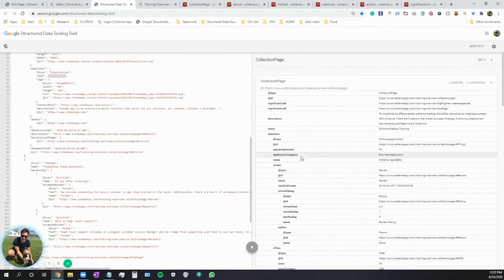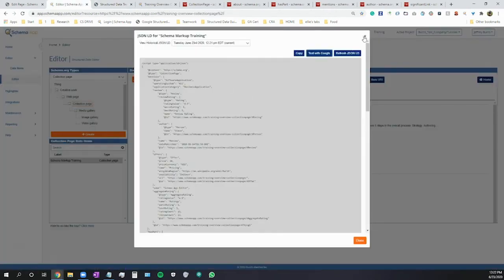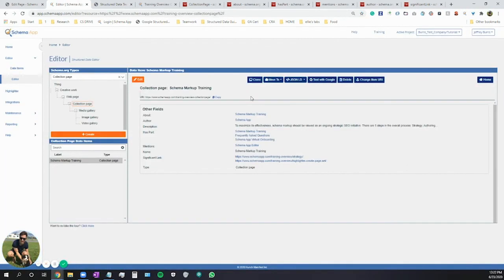Each of these are eligible for rich results: article rich results, software application rich results, video rich results, and FAQ page rich results — this page would be eligible for all of those. Now, you won't achieve all of them at the same time. Google will take into account the search query being performed, look at the available markup, and decide how best to present your snippet in search — whether that's an FAQ rich result, a video, and so on — but you'd be eligible for multiple since there are multiple on that page. Thank you so much. This has been a quick training tutorial on collection page markup. Happy scheming, see you soon.